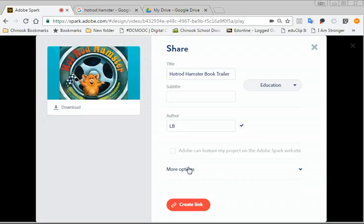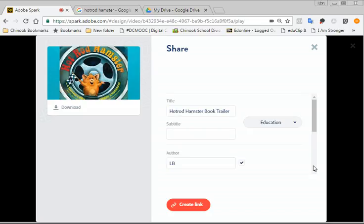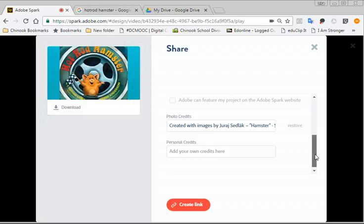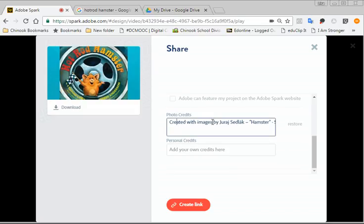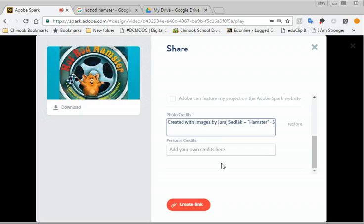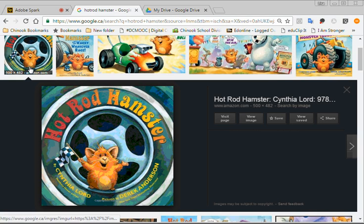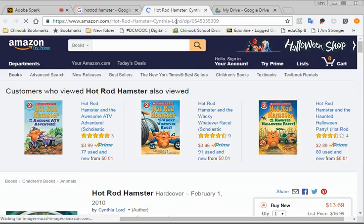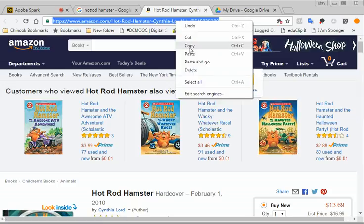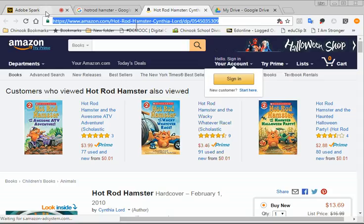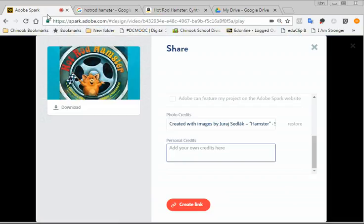So here are the photo credits. It puts in the credits for the photos and the music that is built right in. But I got one of my pictures not from the Creative Commons. I got it from Google Images. So I would have to put in a personal credit here. So I still have my tab open. So I'm going to click on this, and I'm going to visit the page. So now I'm going to copy that link up here. Remember, right-click is to touch on the touchpad, or Control-C to copy, and then Control-V to paste. Now I'm going to create my link.